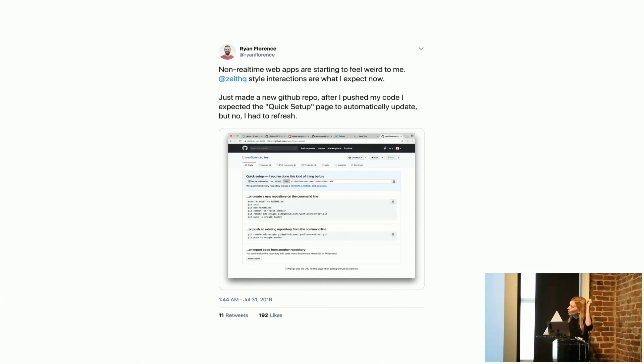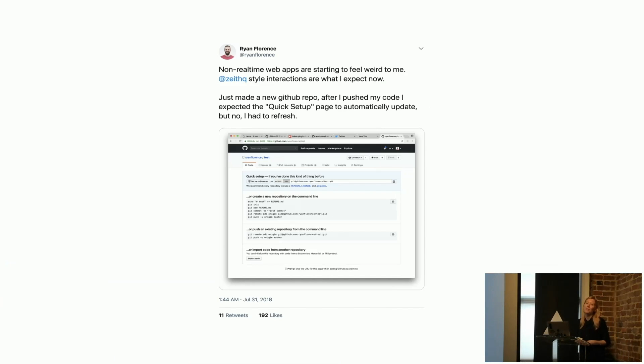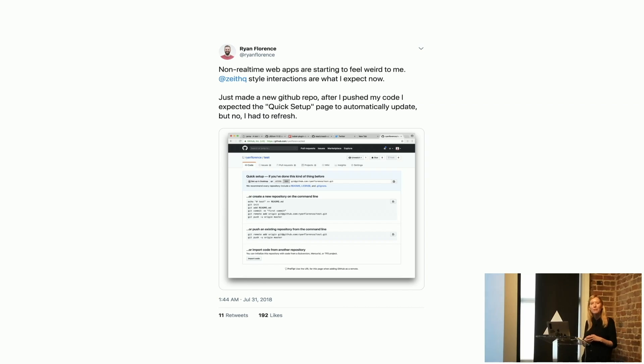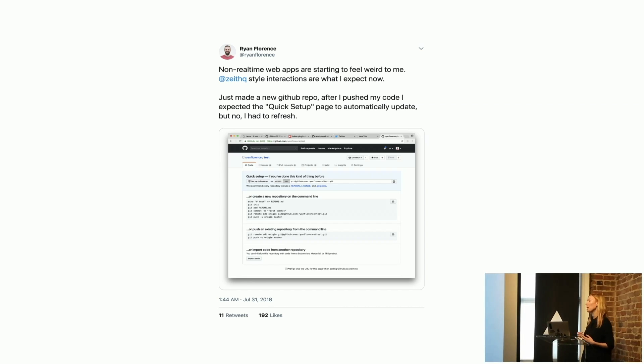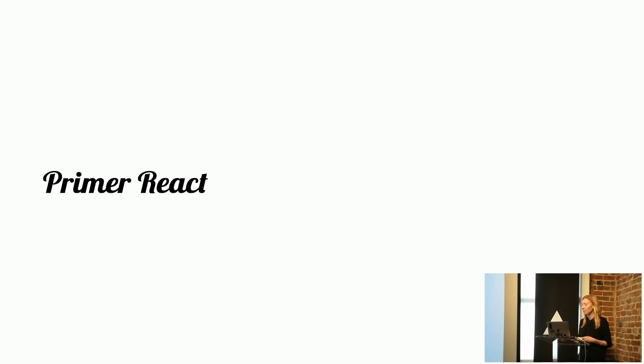Some of you might have seen this tweet. The expectations of users have changed over the years, and some parts of GitHub kind of feel a bit dated and don't respond and interact with you as users would expect. So for those reasons and many more, we started to work on building a React component library with Primer this year. I want to talk about where we started and how we've been going about it.